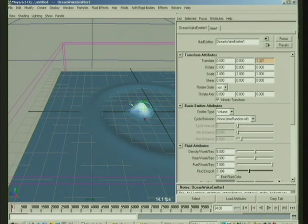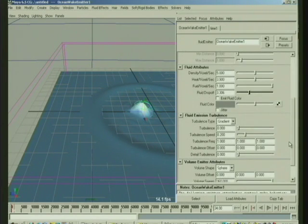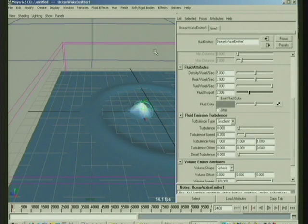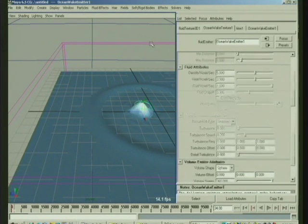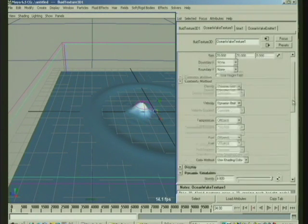What you want to do generally, because they tend to be too fast for, like, the scale of the ocean, on the, select the wake texture.